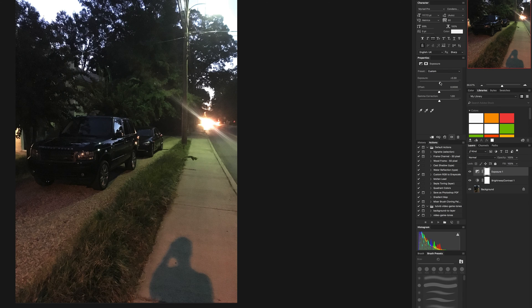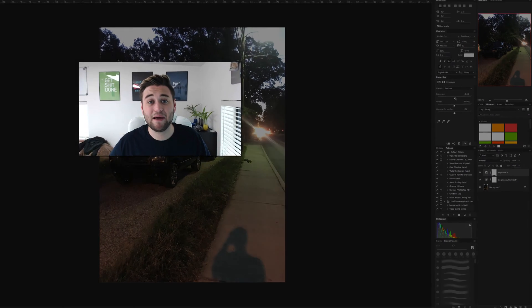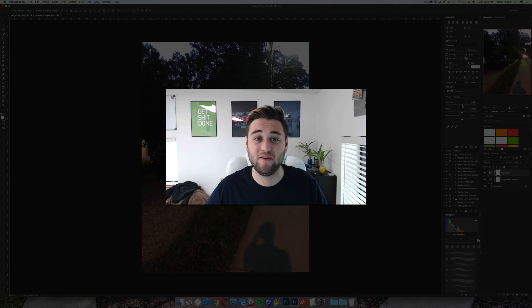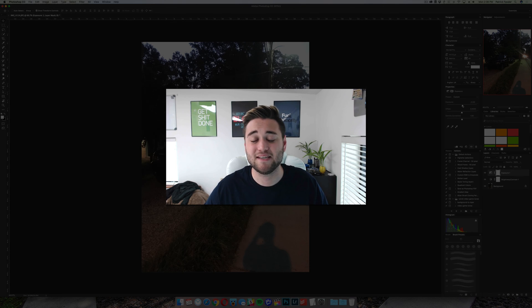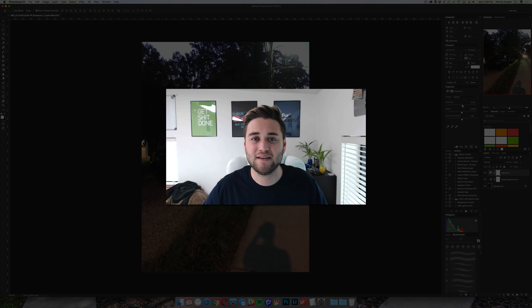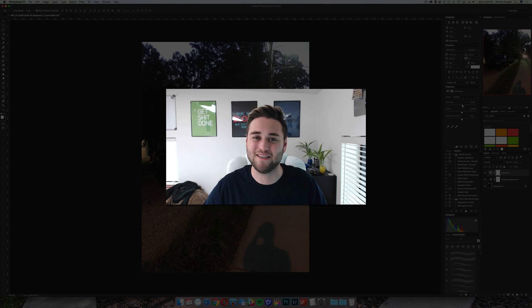Anyway guys, that's how you quickly brighten a photo in Photoshop. If you have any questions about Photoshop or any other topics, leave them in the comment section below. We look forward to seeing you in the next video. Thanks for watching!